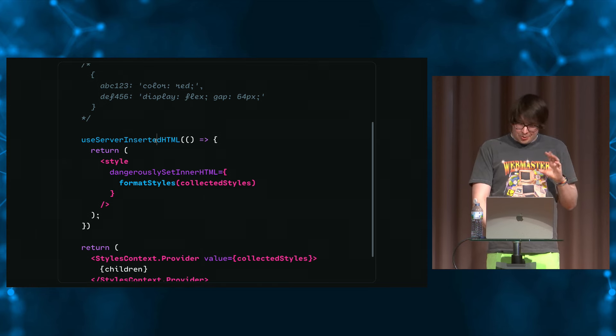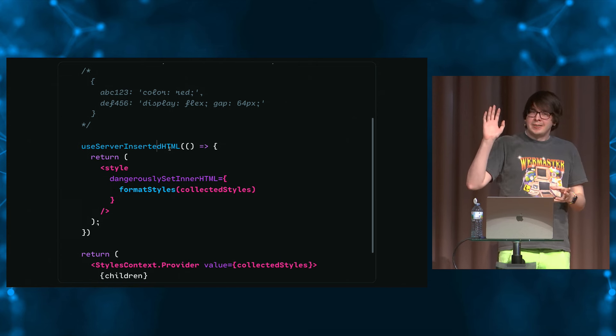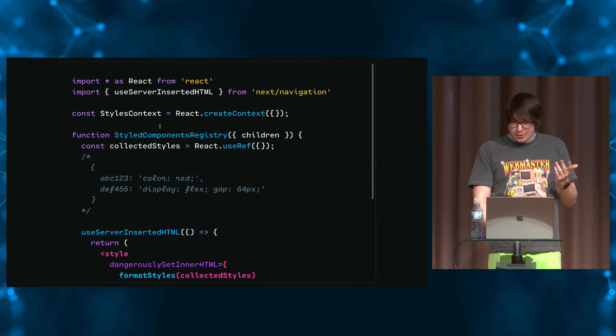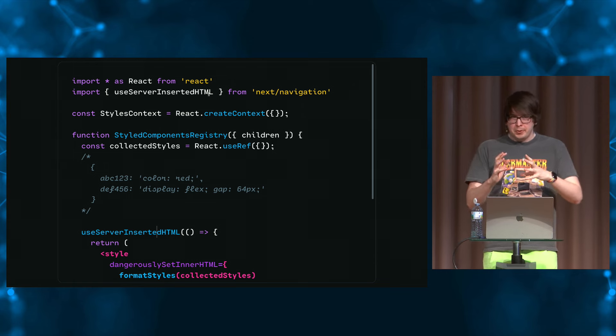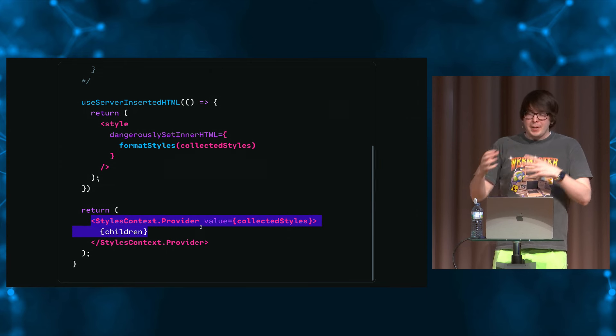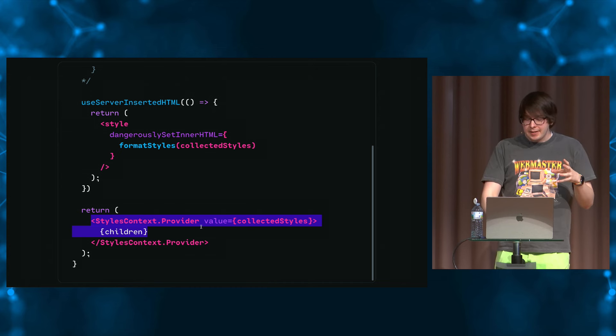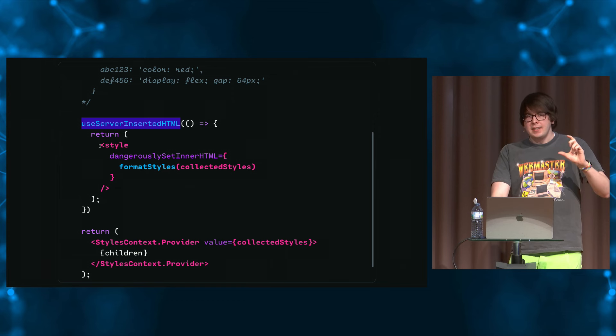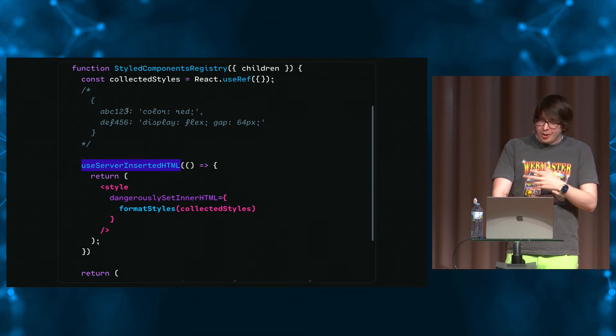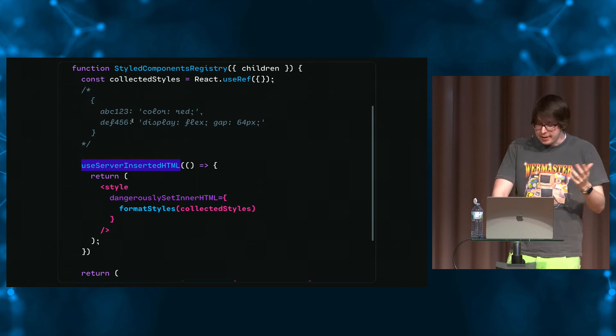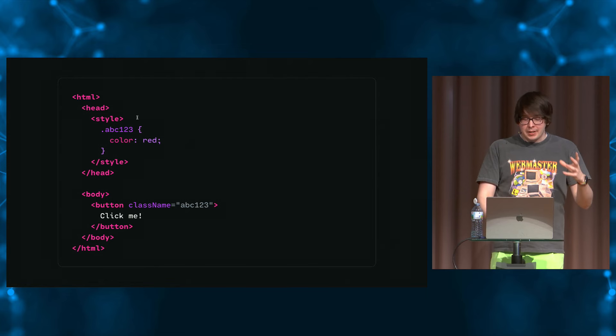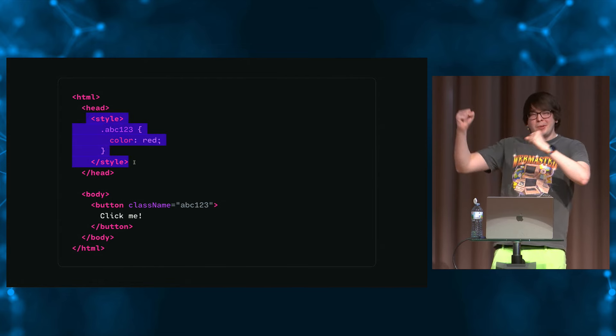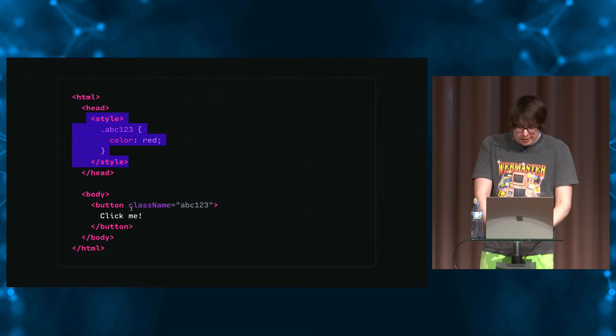This is how I'm going to take all these styles that I've collected and use this really cool hook called useServerInsertedHTML. Anyone ever heard of this hook? I see a couple of hands. This is part of the new Next app router. And I like to think of it as useEffect, but for the server. So after it's rendered all of this stuff, right before the server releases the HTML to the client, it's going to call this function, and whatever I return gets appended to the head of the document. So this is how I'm going to take all these styles that I've collected and slap it into the head of the document and send that along to the client. Problem solved, right? We figured it out. But, of course, none of this is new. This is how we've solved this problem for many years.